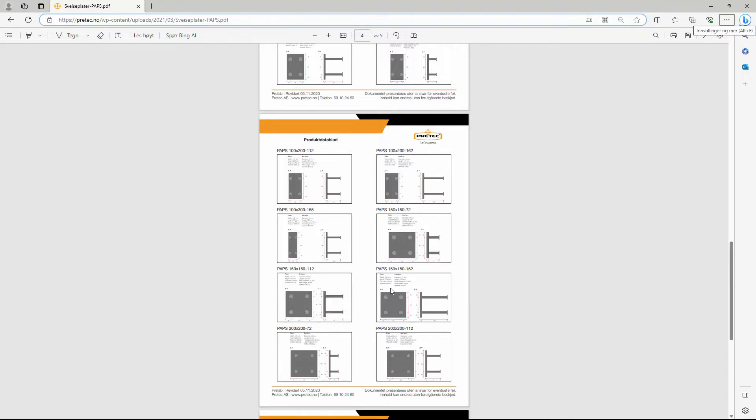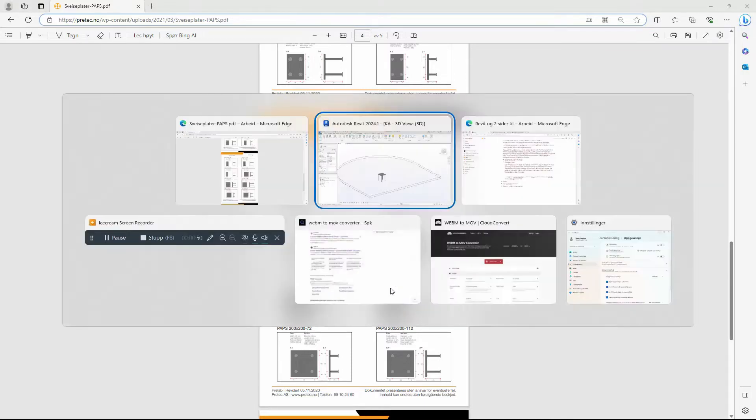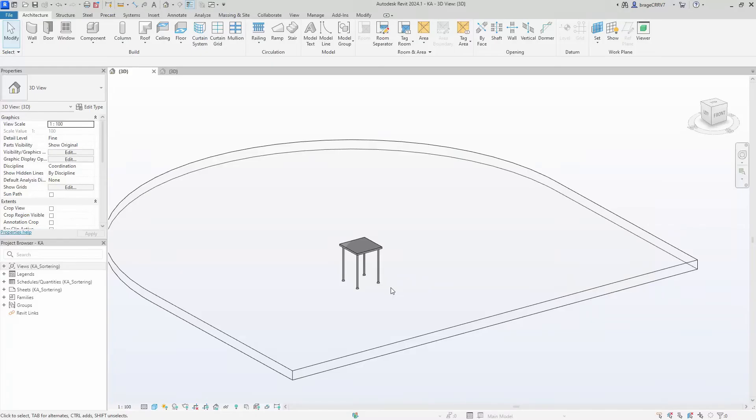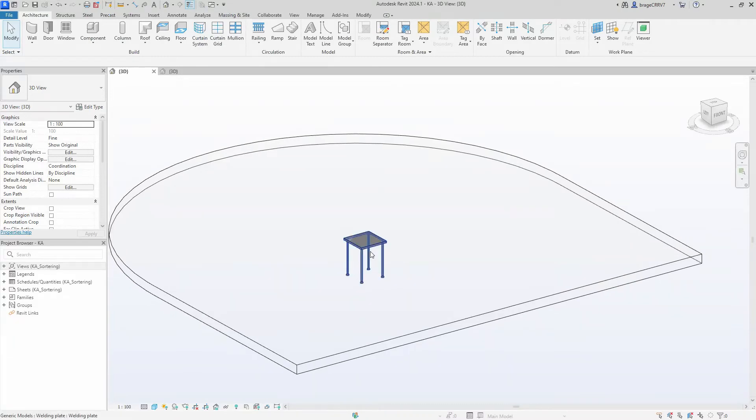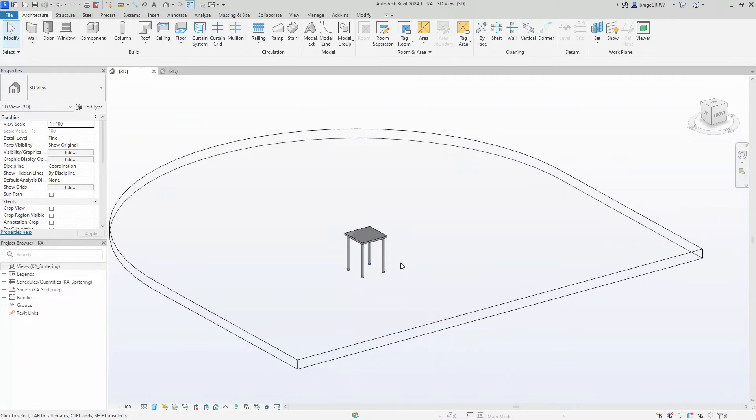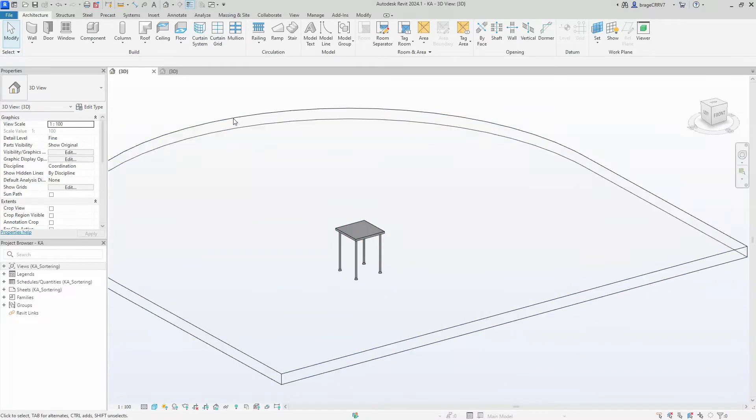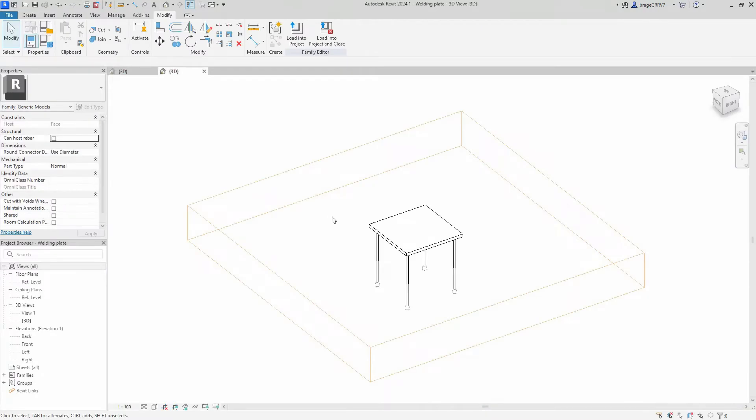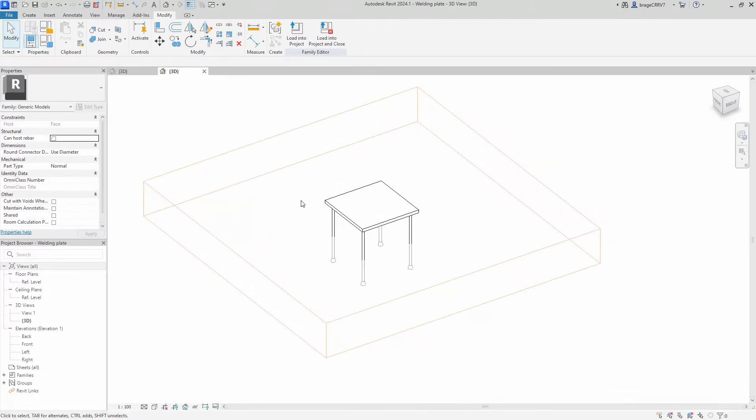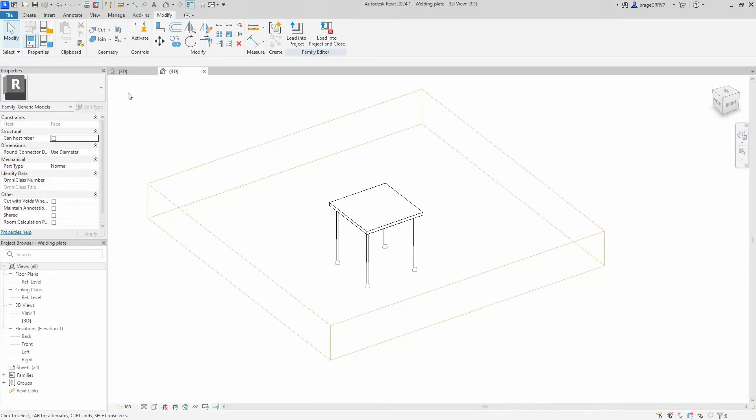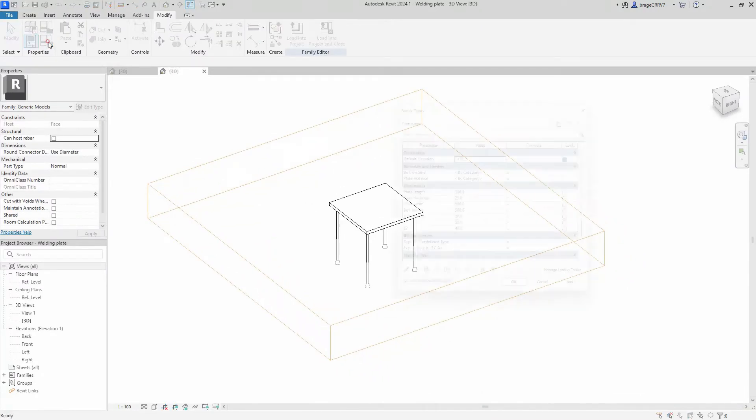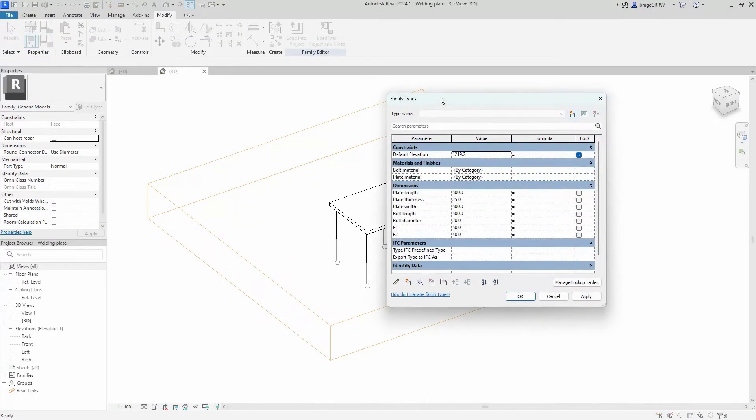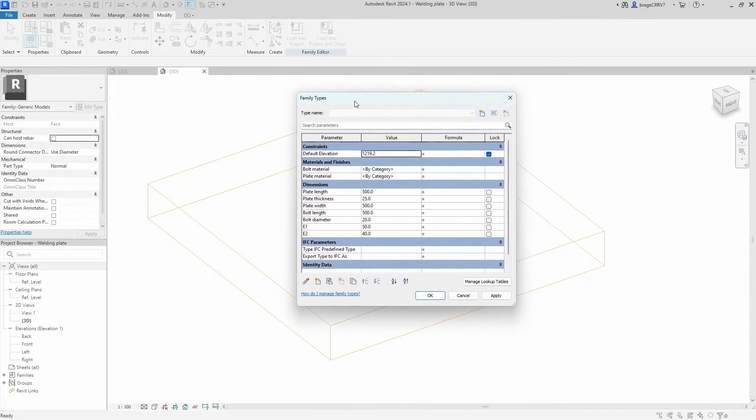We go back to Revit. We open up our welding plate in the family editor. We go to family types, and as you can see at the top we have type name.